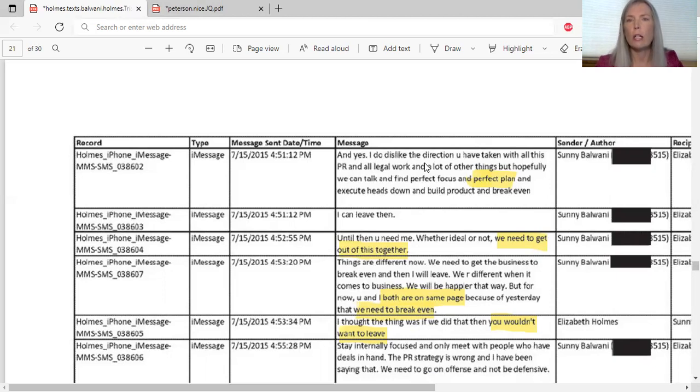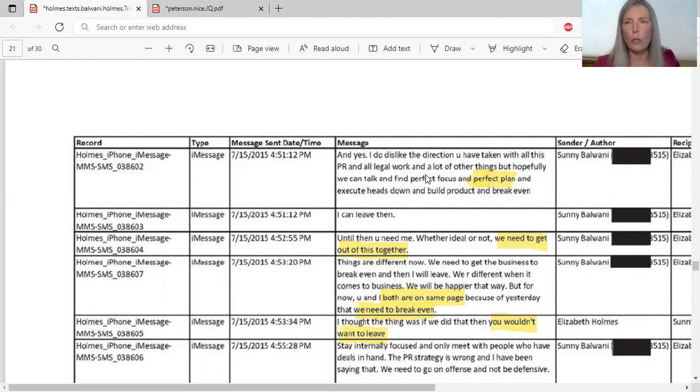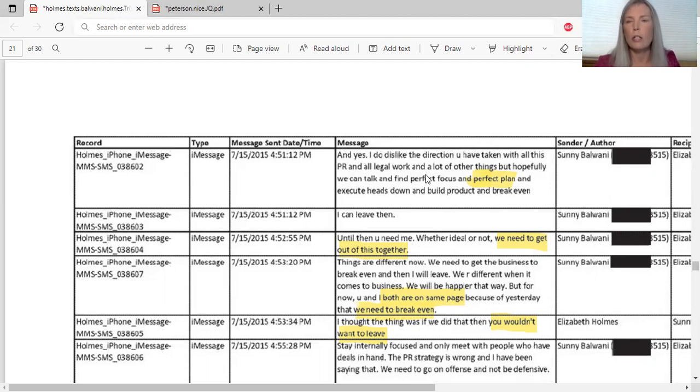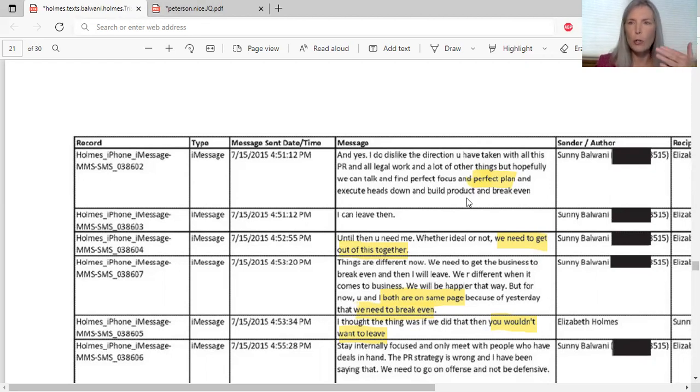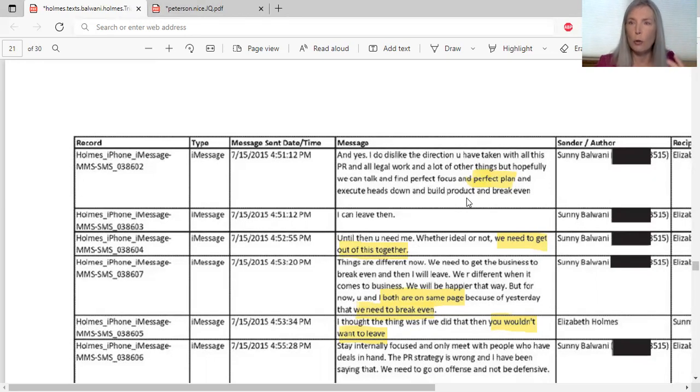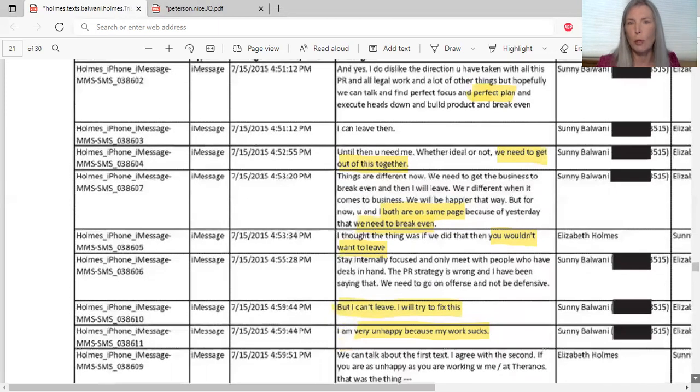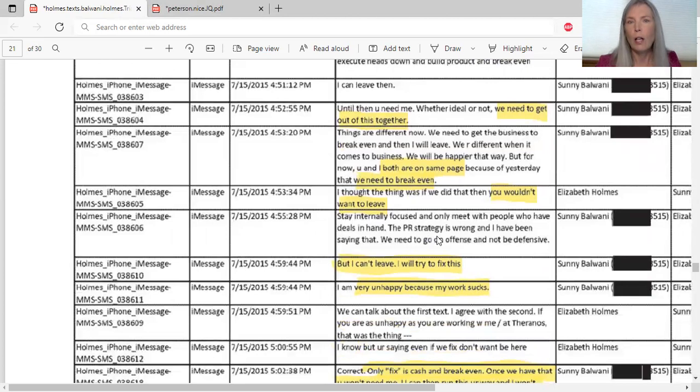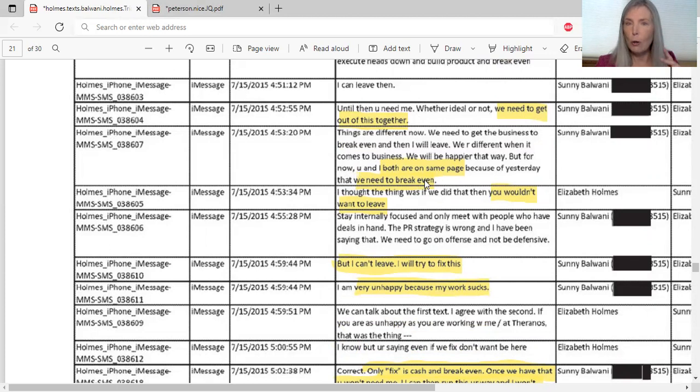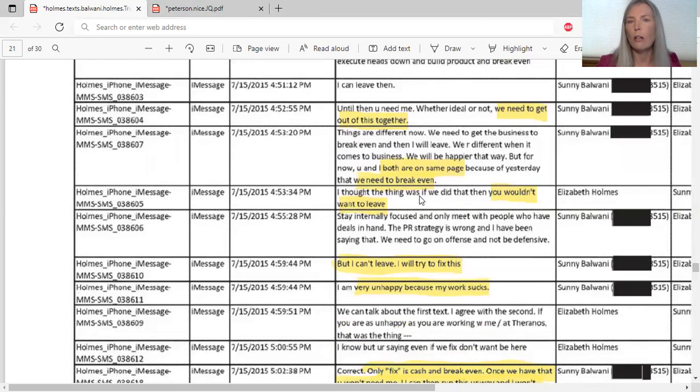Here's where they're talking about - this is Sonny talking to her: 'I do just like the direction you've taken with all this PR, public relations, and all the legal work.' Elizabeth is trying to figure out how to deal with these whistleblowers. So basically she reaches out to the lawyers to send a cease and desist letter to Erica Chung, which is what Erica Chung testified to in Holmes' case. 'We can talk and find a perfect focus and a perfect plan.' So again it shows the two of them working together, which is one of the basis for the two conspiracy charges.